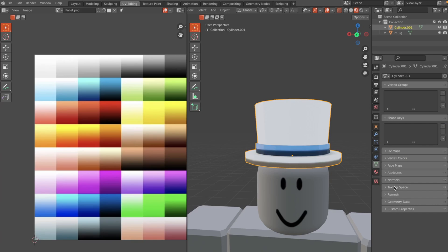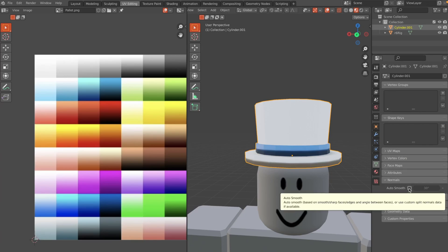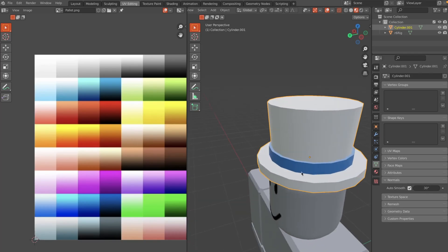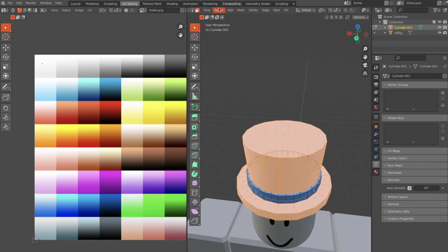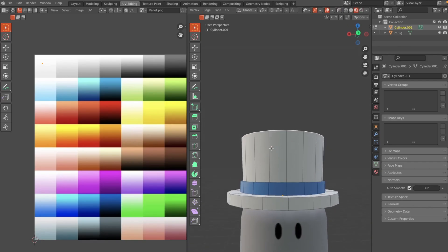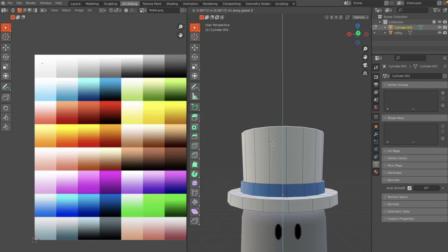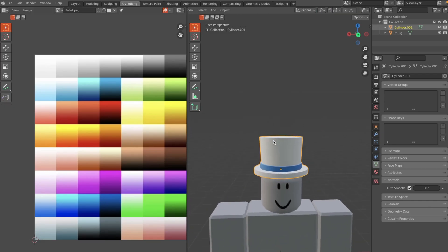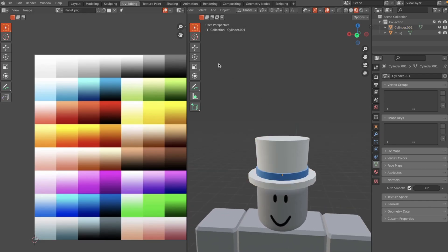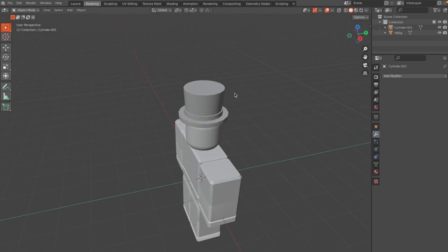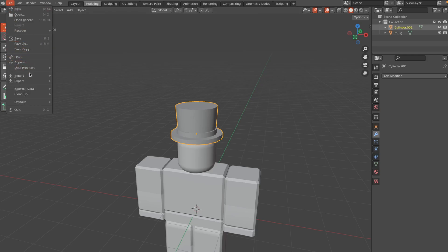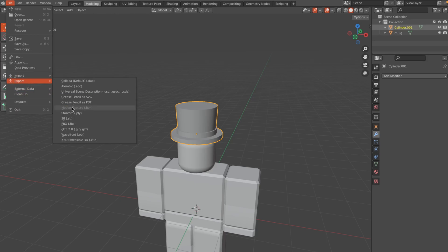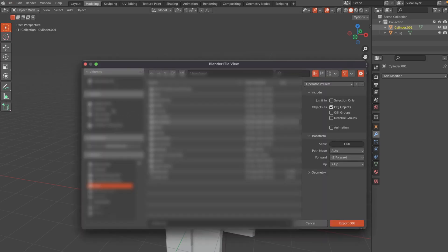One more thing: select the model, right-click and hit Shade Smooth. Then go to the Normals tab and enable Auto Smooth — that'll give us a nice smooth top hat. I still think the top is a bit short, so I'm going to bring that up a little bit. That looks a lot better. Now we have all the modeling done.